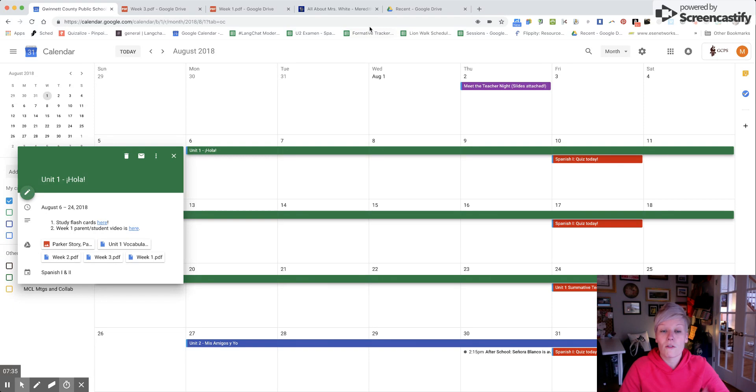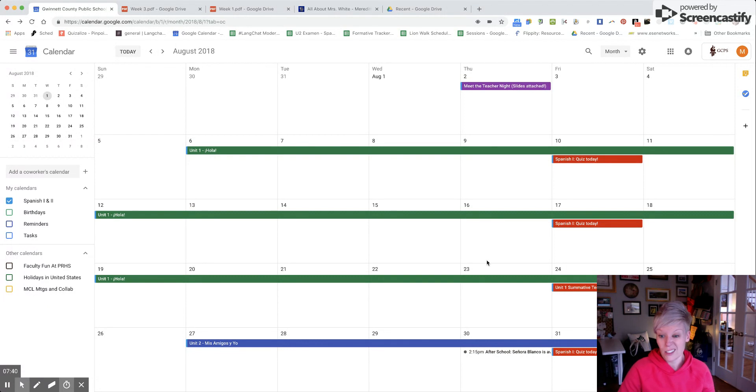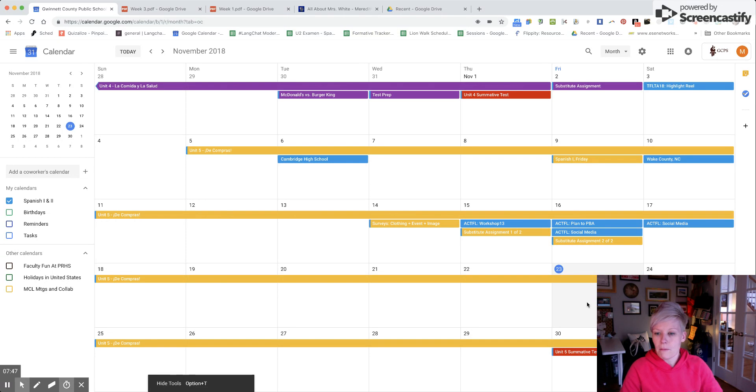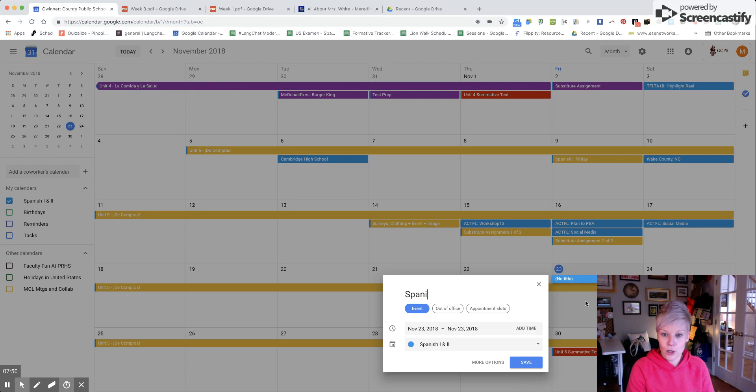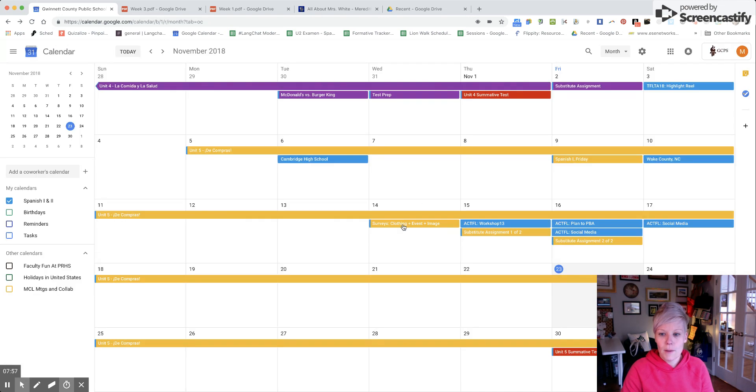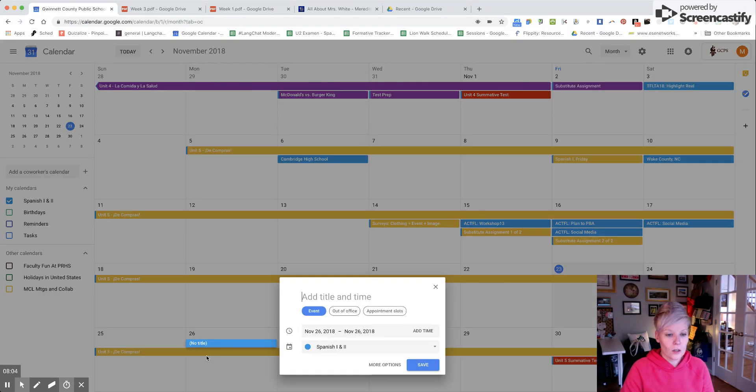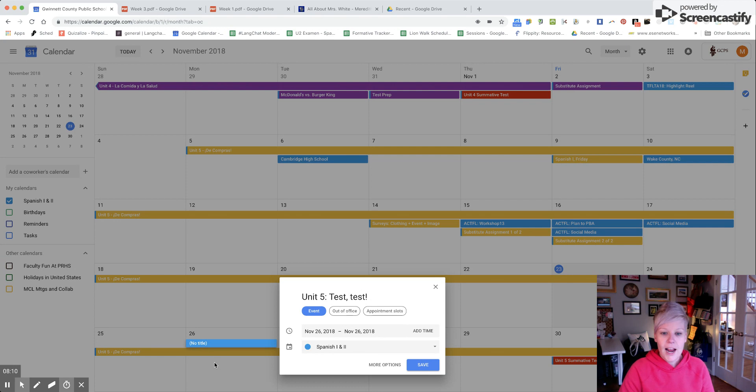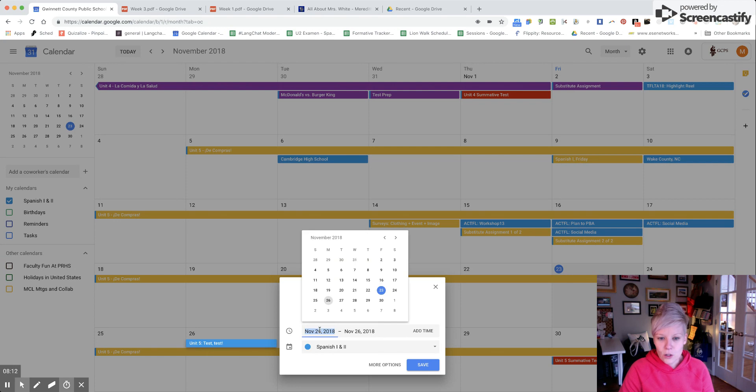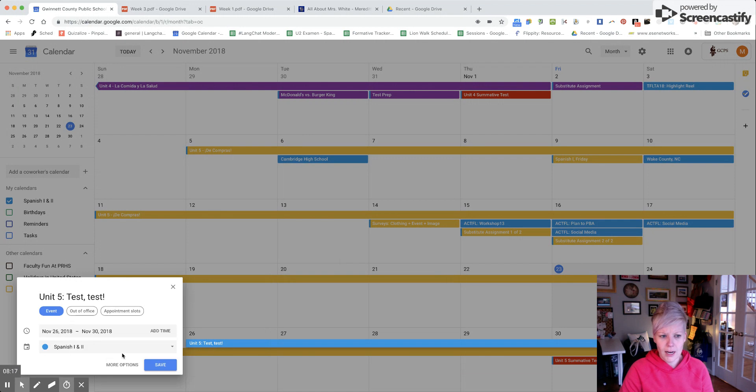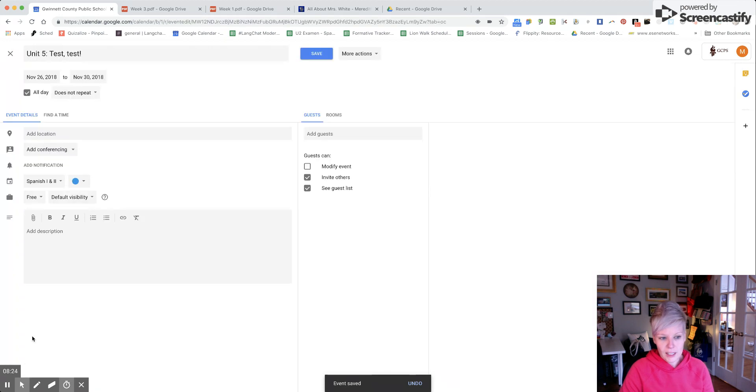Say I want to make today into a calendar date. On November 23rd, I'll lightly click on the day and say unit five test. Here's where you make the dates - it's going to start Monday and it's just a week-long unit, so I have the 26th through the 30th and I hit save. From there, once I click on it and click the pencil to edit, there's where I can add attachments.